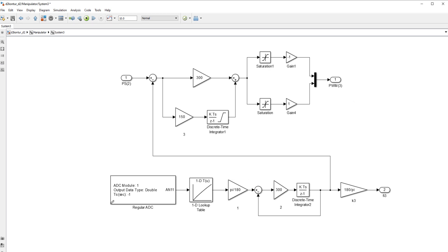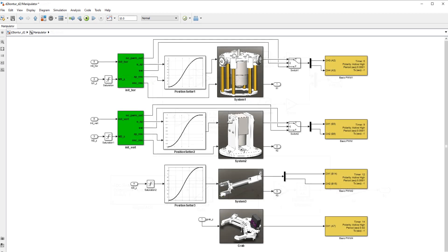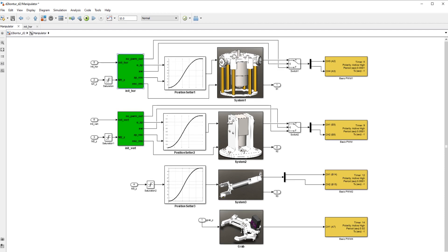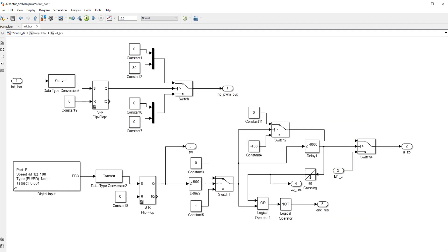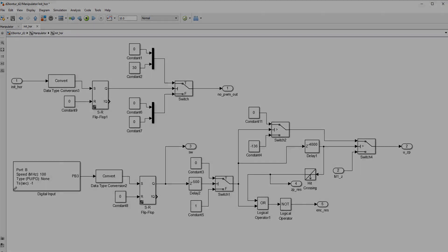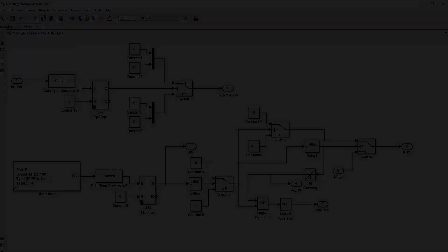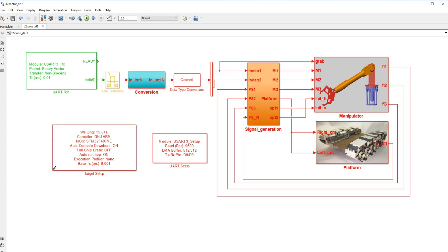The potentiometer signal comes to the ADC block and then scales into radians. The initial positioning of the manipulator is provided by these two subsystems. They are needed to set the manipulator to its initial position and reset the encoders.